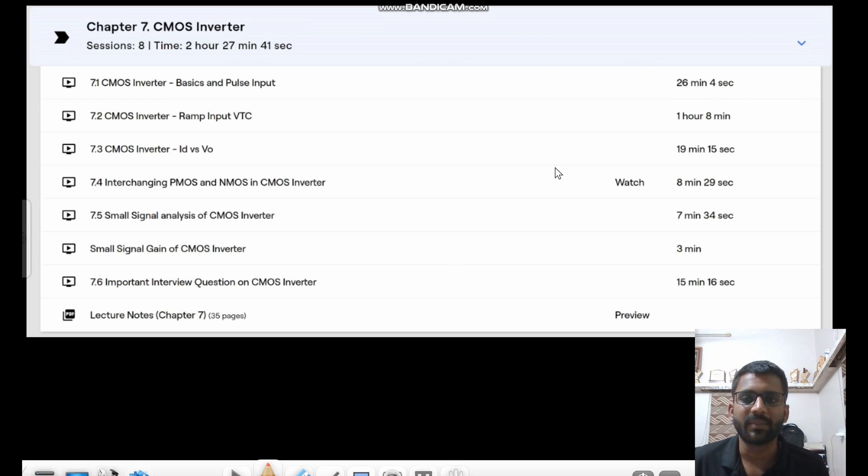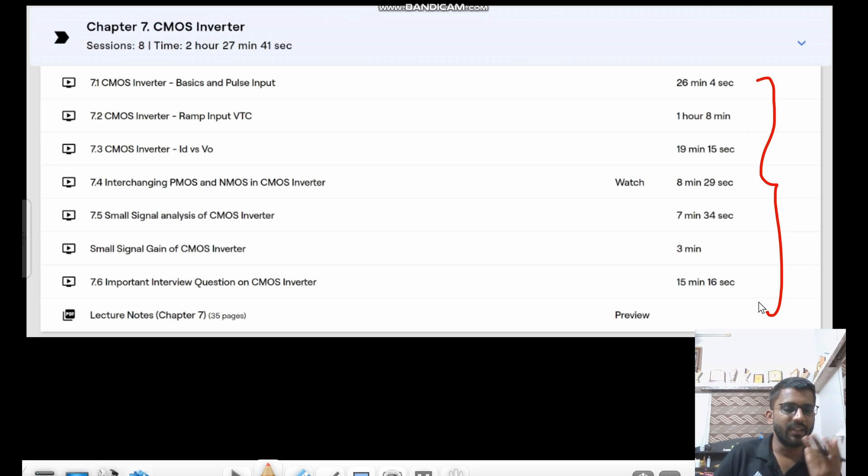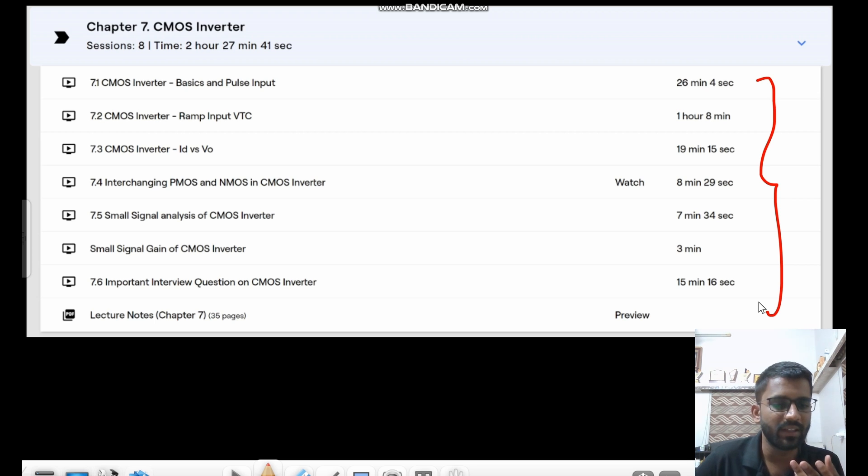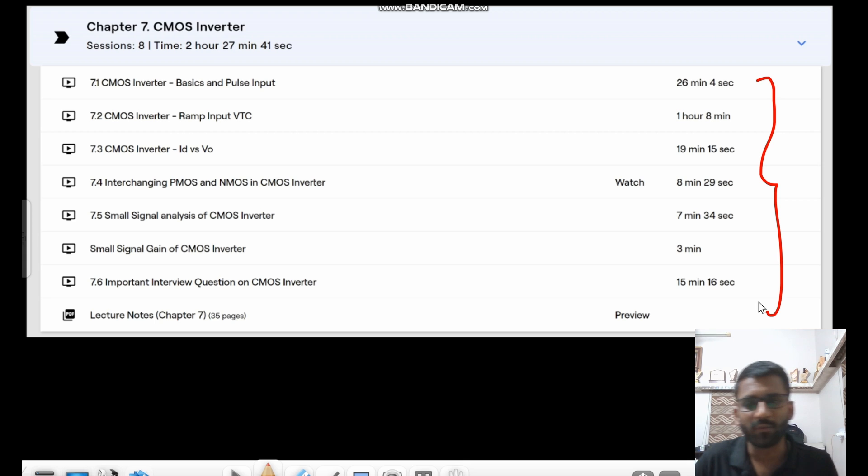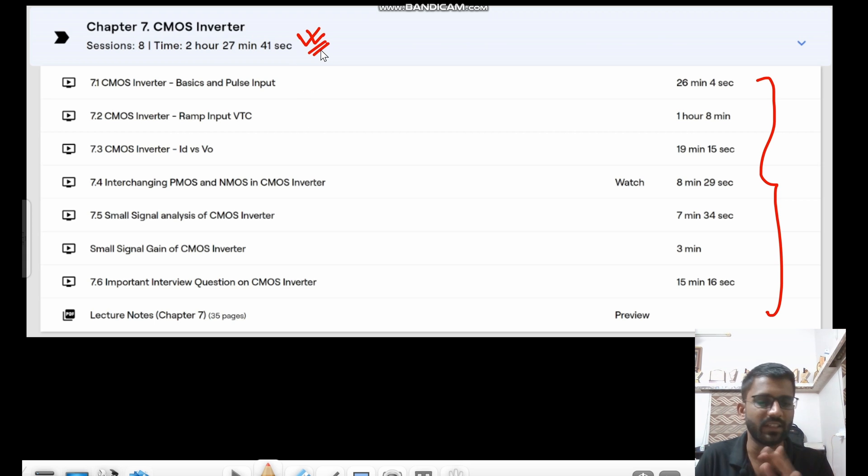And then chapter six is on CMOS inverter. That is also a very in-depth analysis. So like people mainly ignore these topics CMOS inverter for analog profile. But this is asked as well. And whatever that can be asked in analog profile, that is there. Whatever they can ask, that is there in this series.